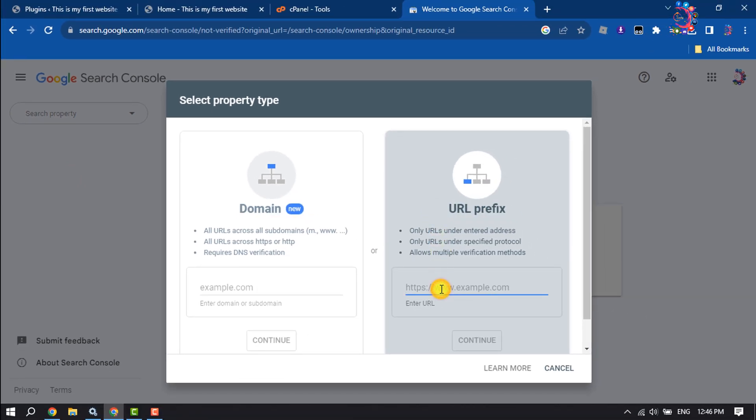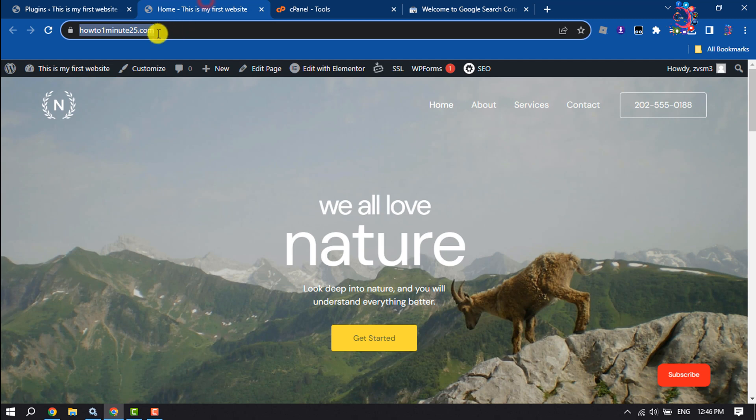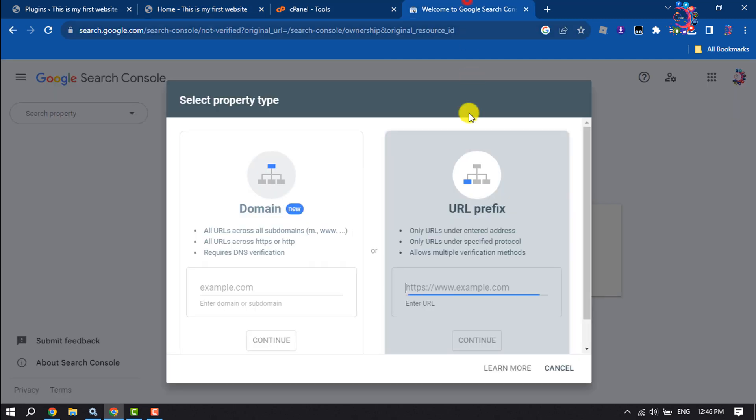Click on Continue. Now download this HTML file by clicking on it.